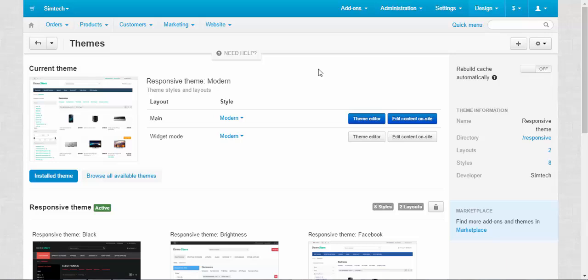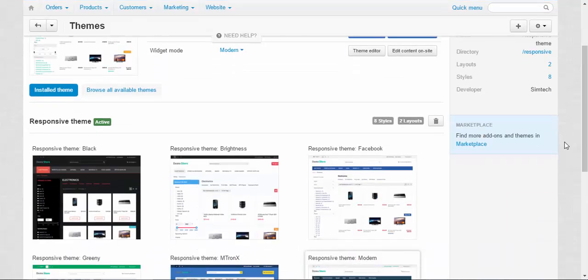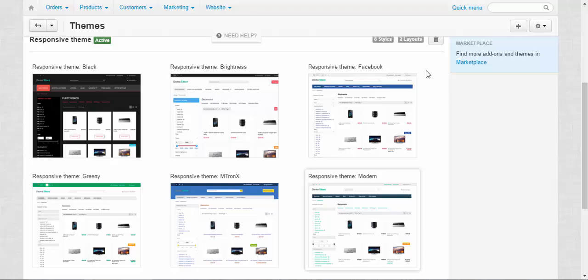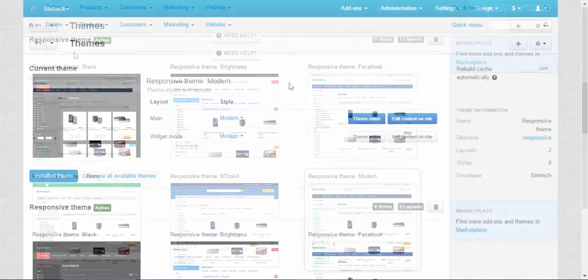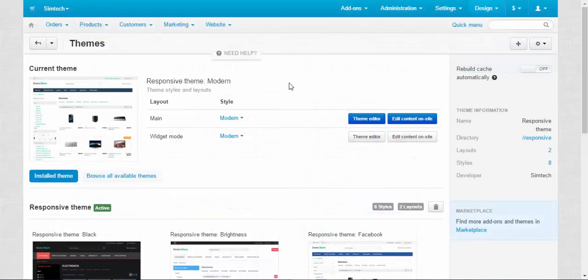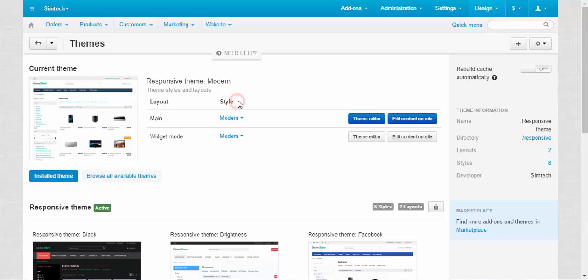Now let's take a look around the theme page. We can divide the theme page into three sections. At the top we have the current theme section with the settings of the current theme. At the right we have the options and information section, and at the bottom we have styles section. The theme consists of two main parts: layout part and style part. The layout determines how the blocks of contents are positioned on the pages, and style is the visual representation of the theme.